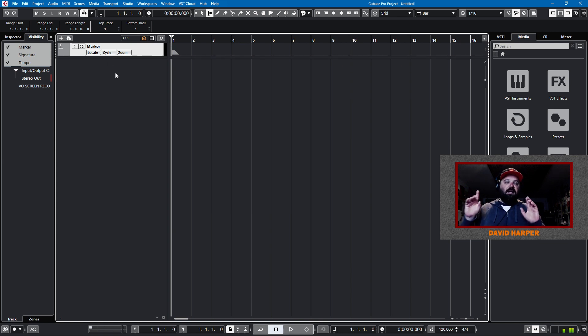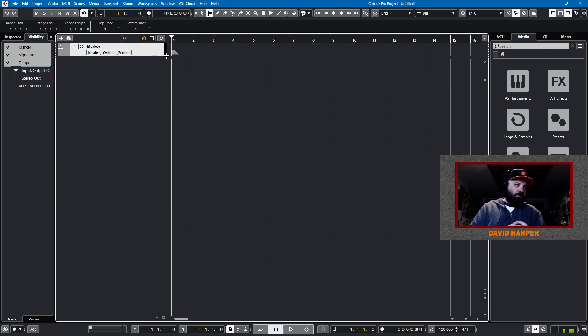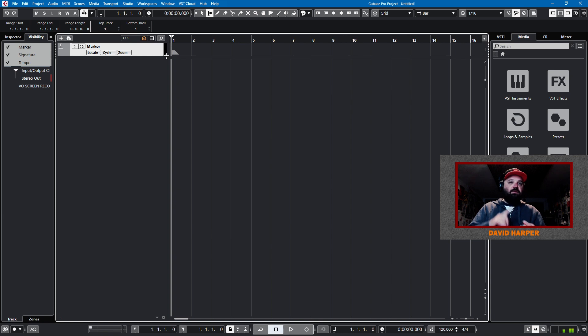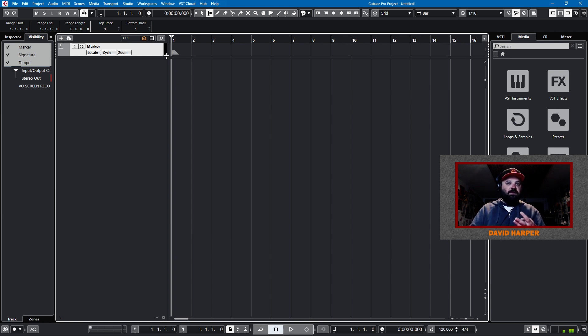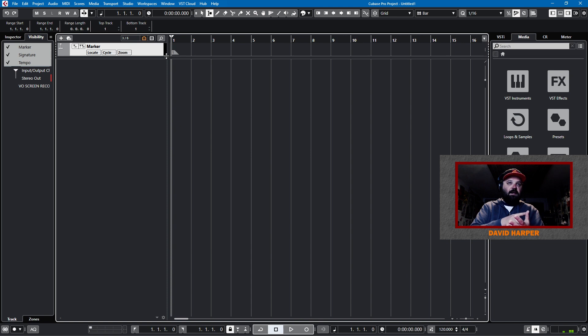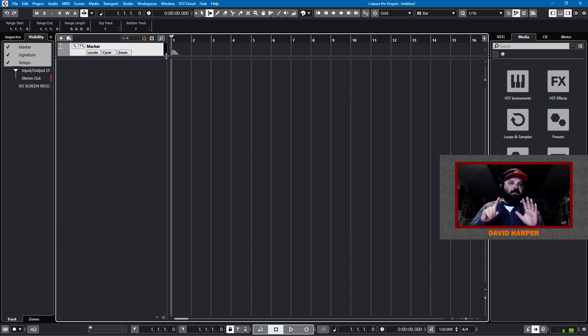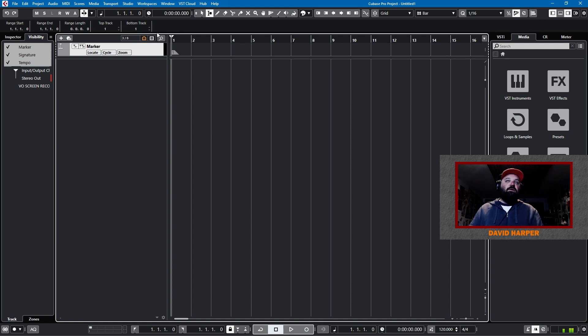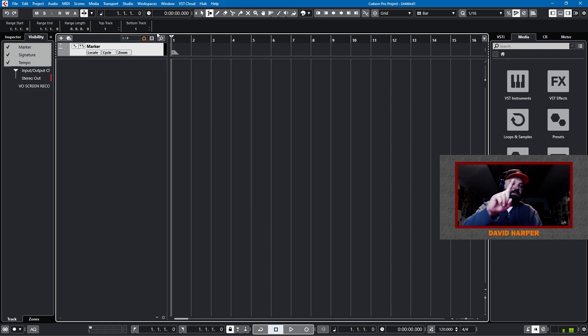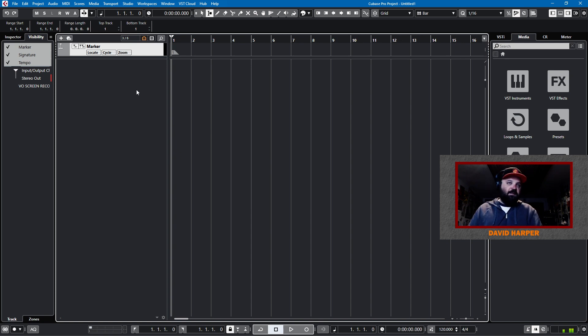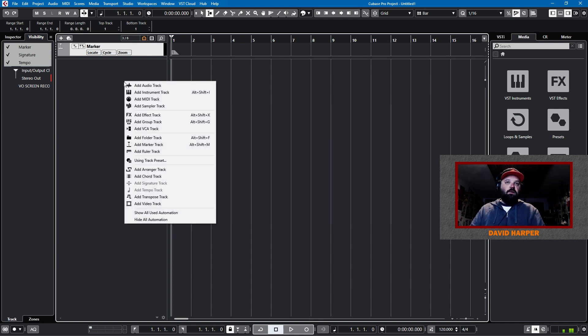So, now that we have our utility track set up, signature, tempo, and marker, it's time to think about the end of the chain. And that's our group tracks. Now, I know what I will have. I'll have drums, bass, guitar, miscellaneous instruments, keys and synths. And then I'll have a mix bus. So, I'll need six bus tracks. And so, that's my second tip. My first tip is do your utility tracks. My second tip is do your group tracks next.